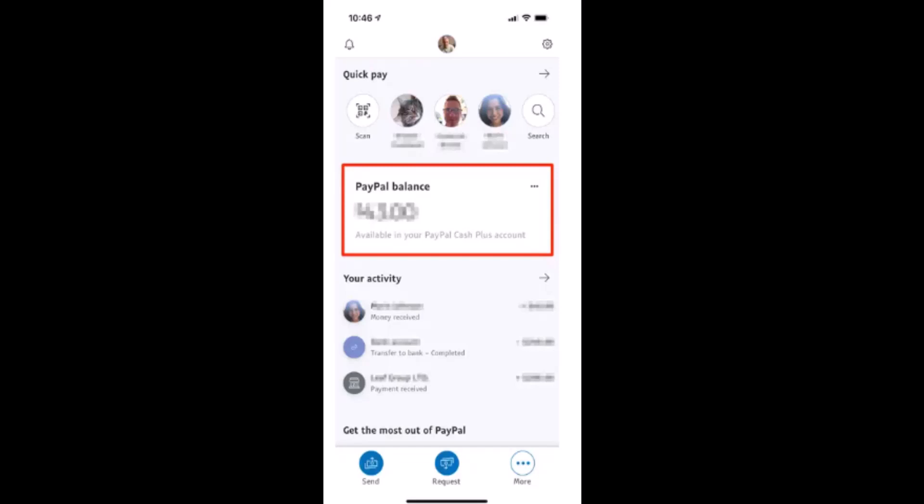Hi everyone, welcome back to our channel. In this video, I'm going to show you how you can transfer money to your bank account from your PayPal account. I'll be showing you a step-by-step tutorial, so make sure to watch this video till the end. First of all, log into your account. After you're logged in, this is what the interface will look like.